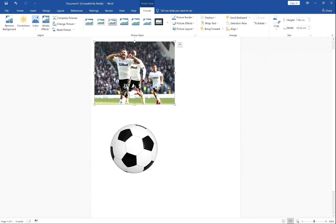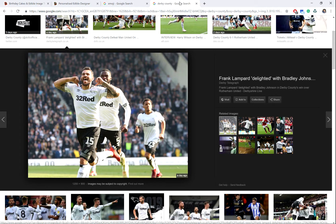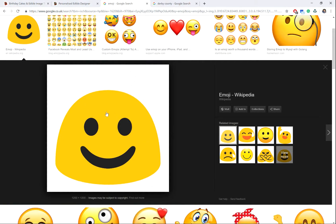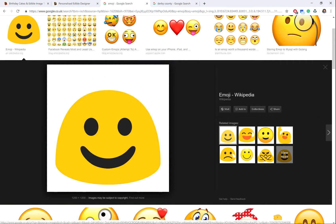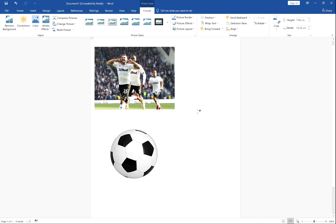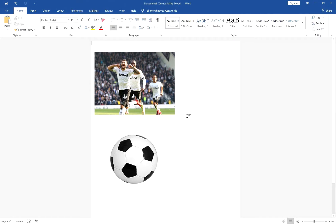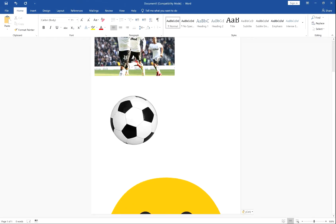So here's an example of two images. We'll just do one more. We found an emoji and we've pasted it in. Now it's appeared off the page.